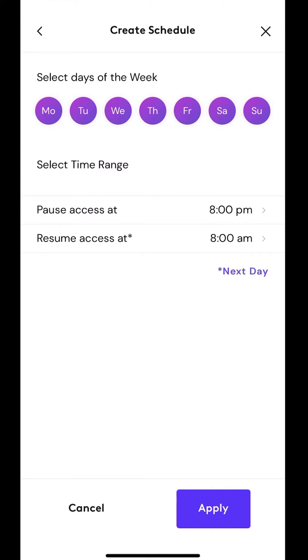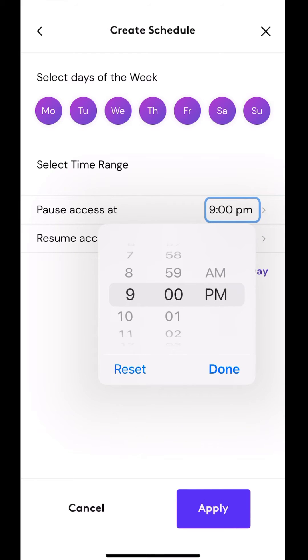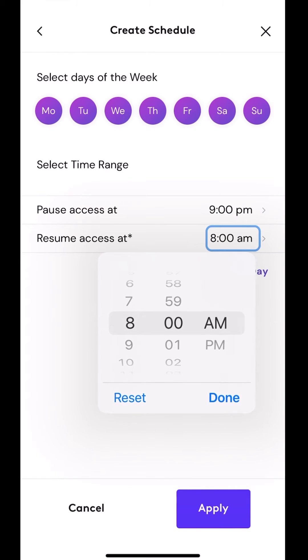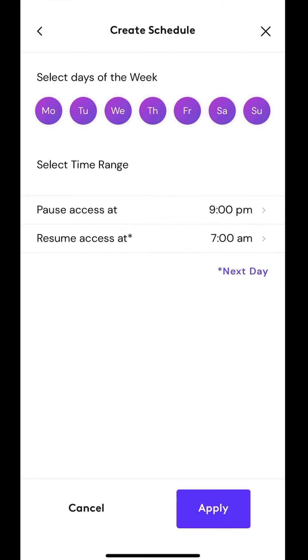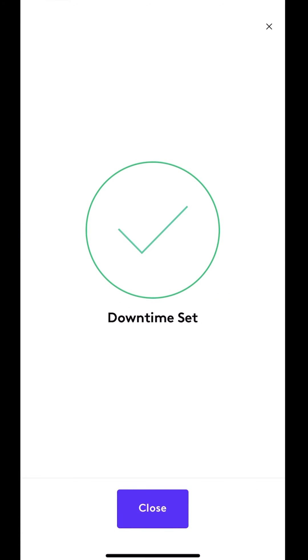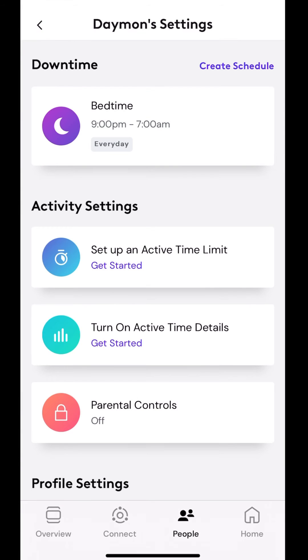Select the time range. So this means the pause access is when it will restrict access to the devices that are assigned to this profile. So let's say nine o'clock, I'm going to put 9pm. The internet service on these devices will pause and then have it resume at 7am the next day. I would then hit apply. It's now setting up downtime. So my devices will not be able to access this Wi-Fi during the hours between 9pm and 7am.